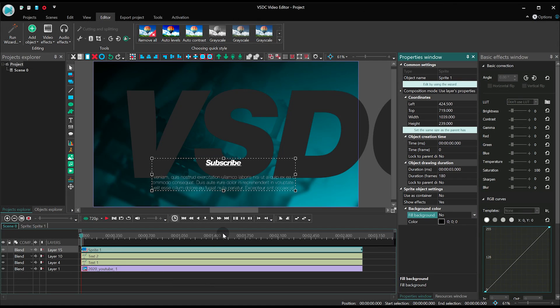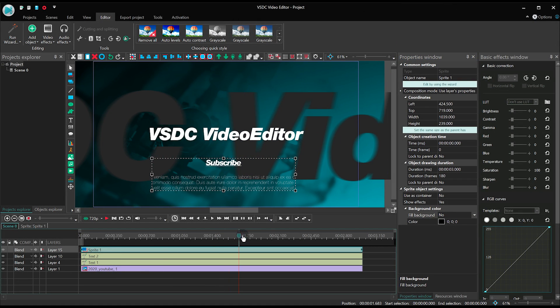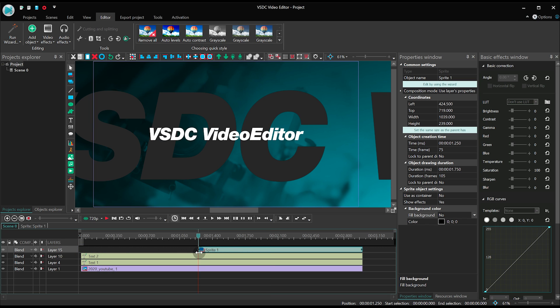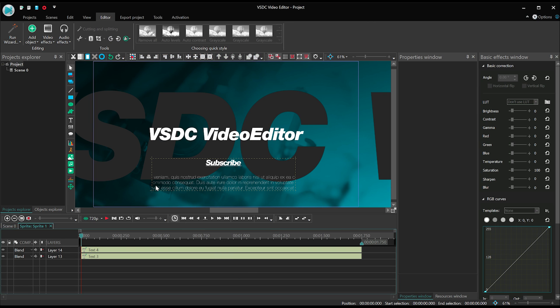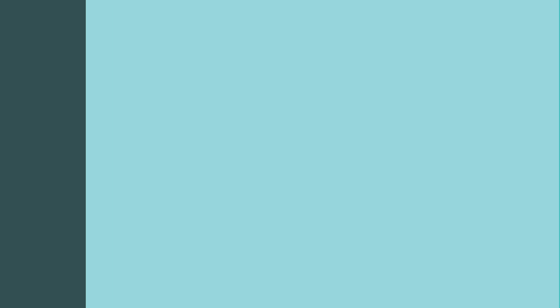The sprite should start displaying from the third control point, which is located at 1.25 seconds on the timeline. Apply the fade-in effect to the sprite as well. And we're done!